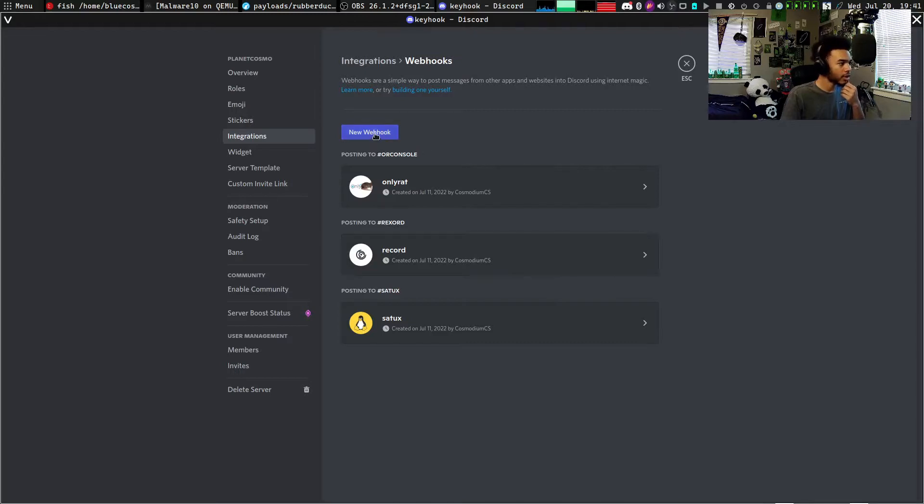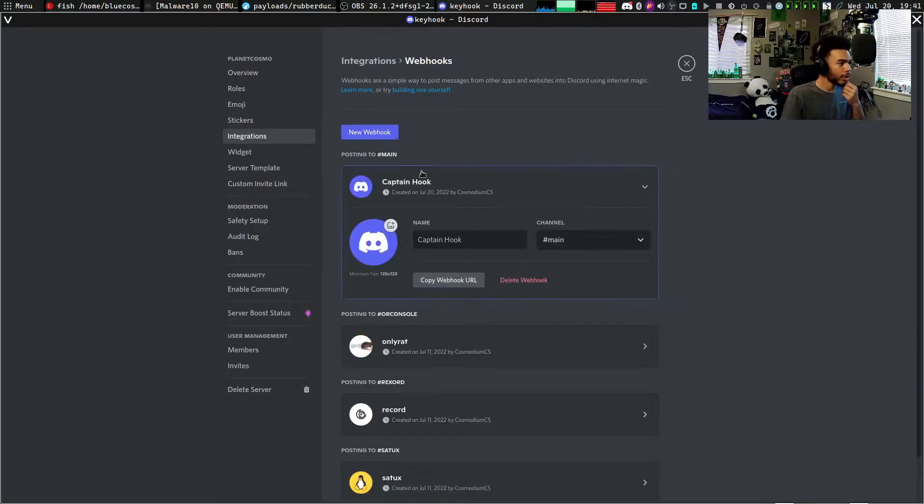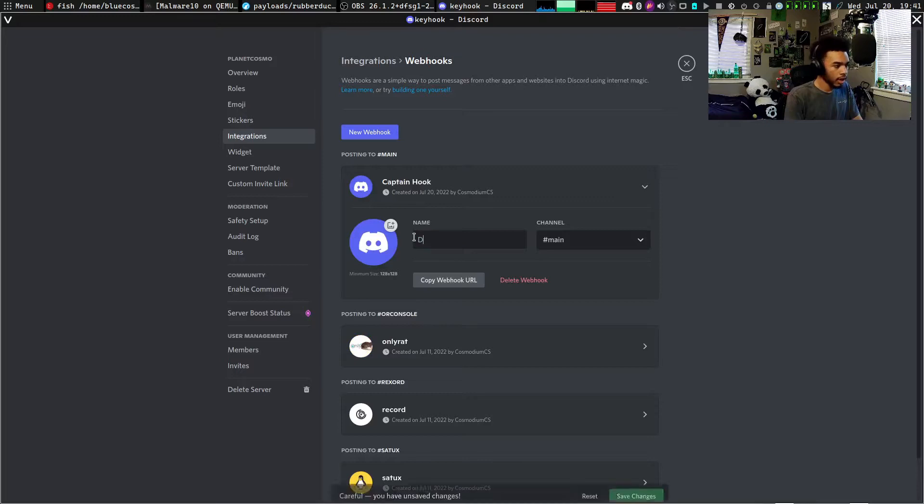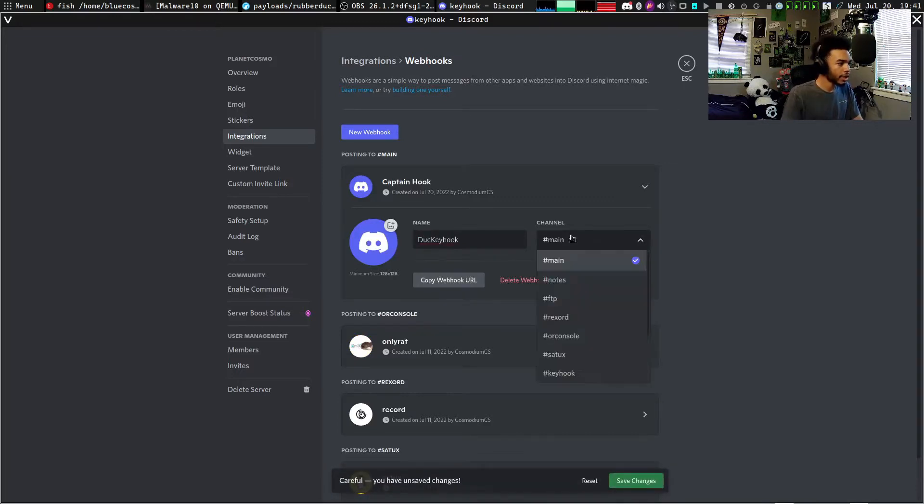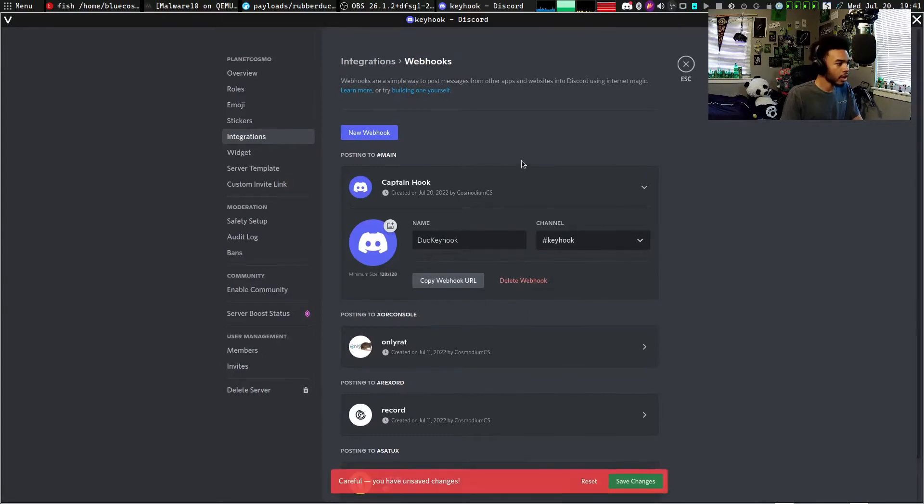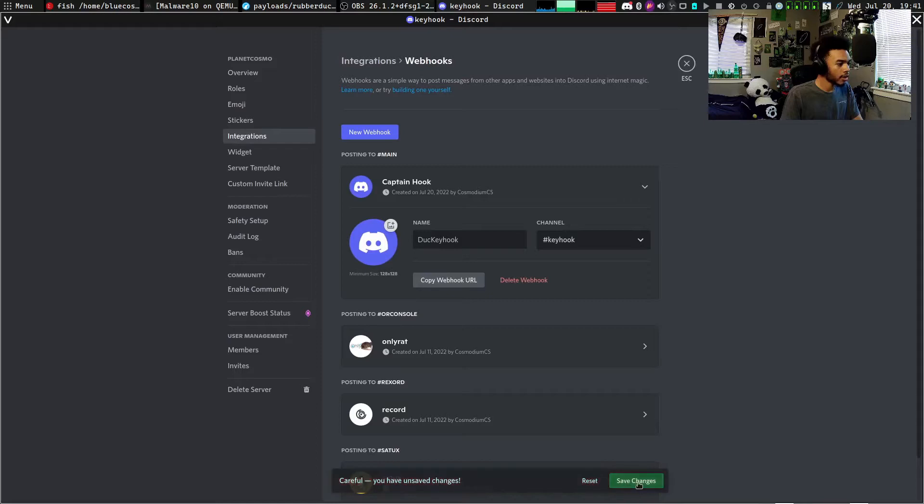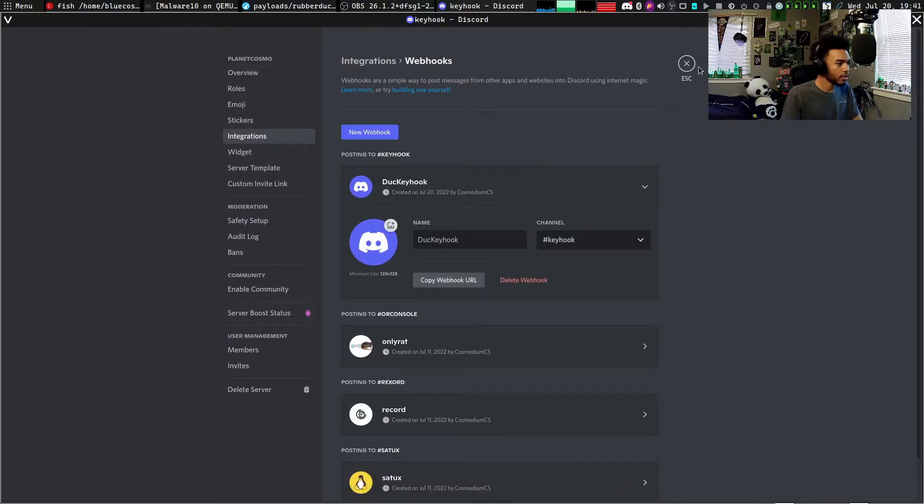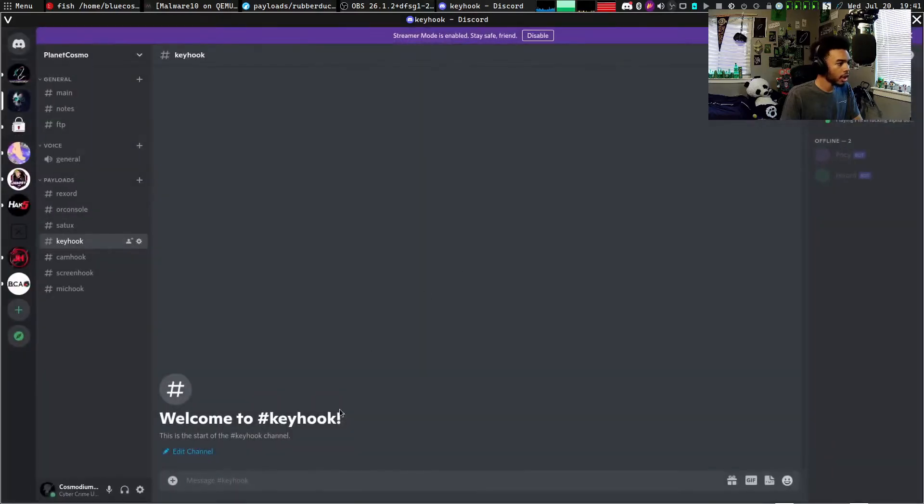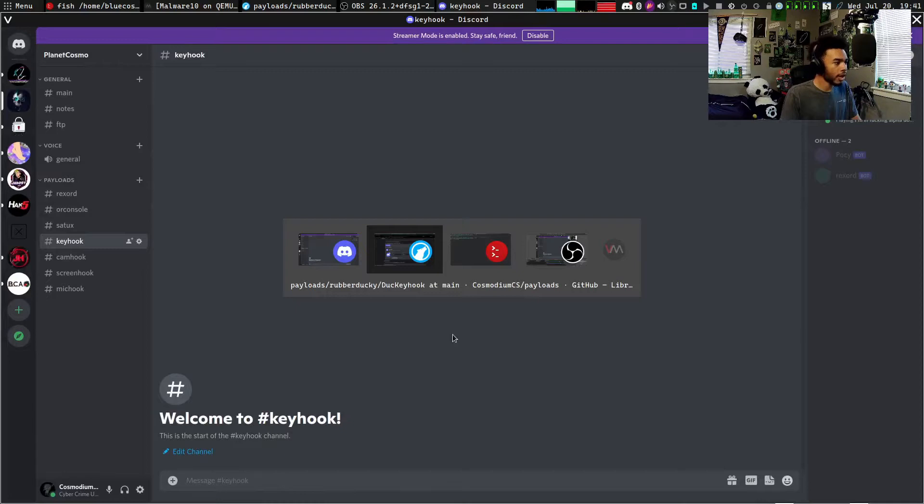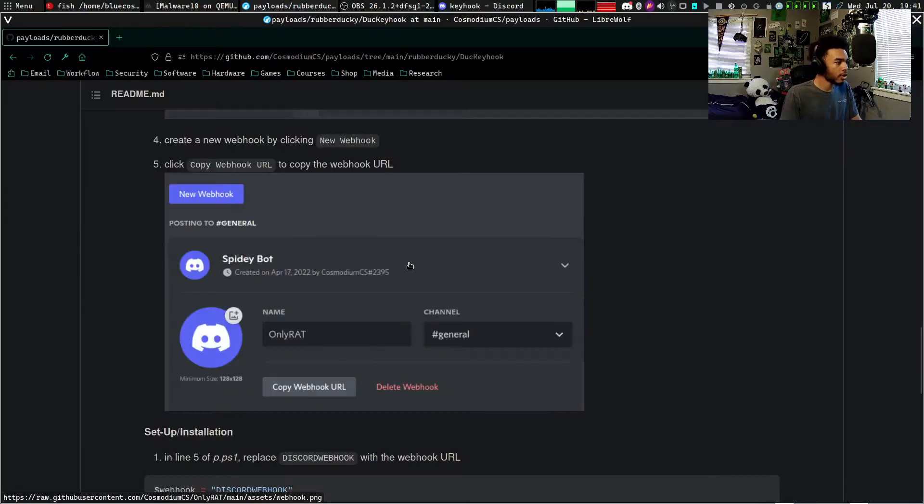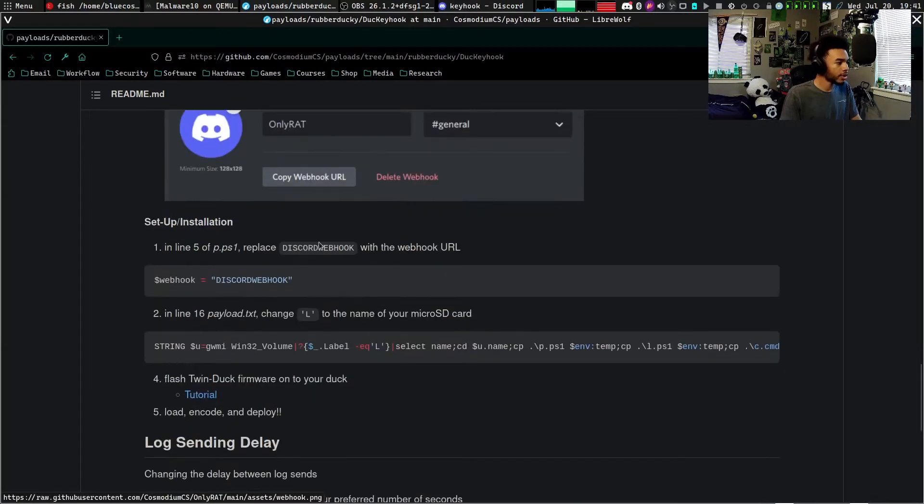I have a little key hook channel right here, so we'll go to server settings, go to integrations, and then we'll go to webhooks. You guys can see you can create any webhooks that you want. So we'll do new webhook, we'll call this one Duck Key Hook, and this channel will go to the key hook channel. We can copy that URL and save.